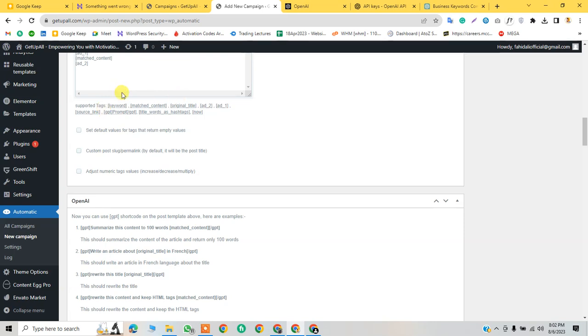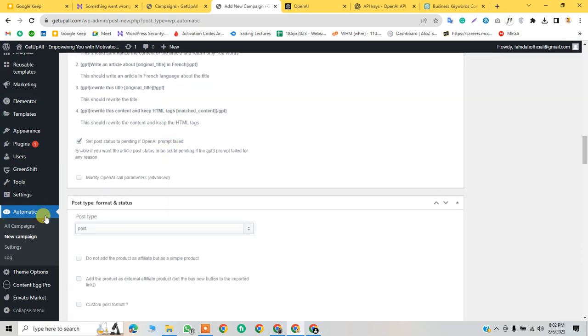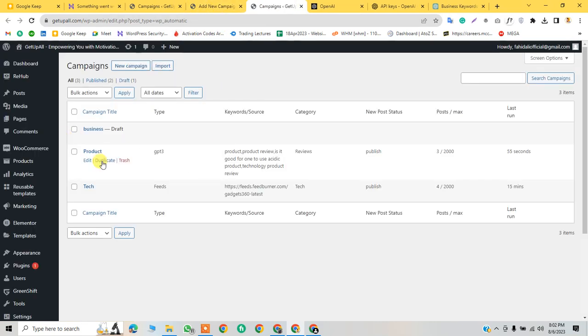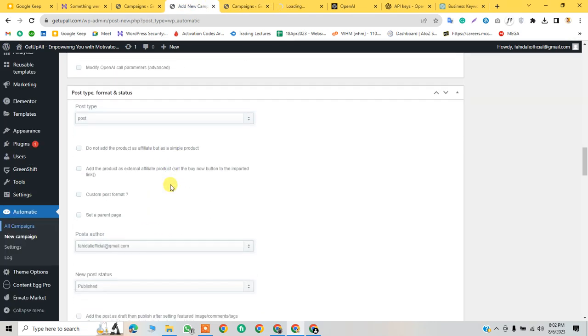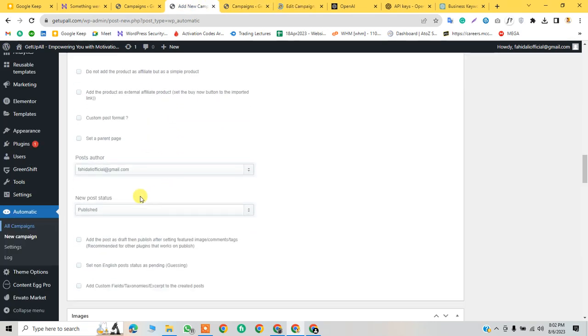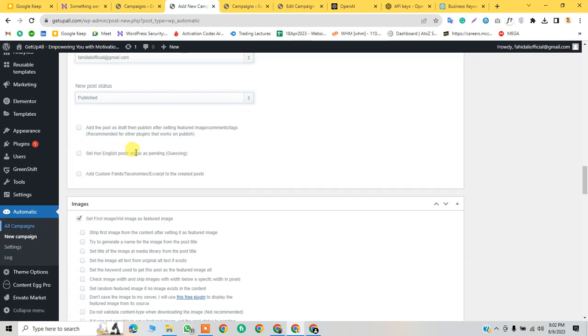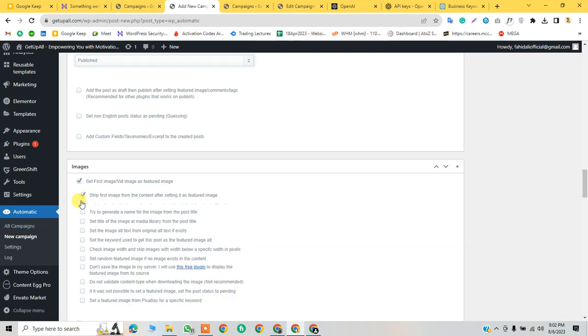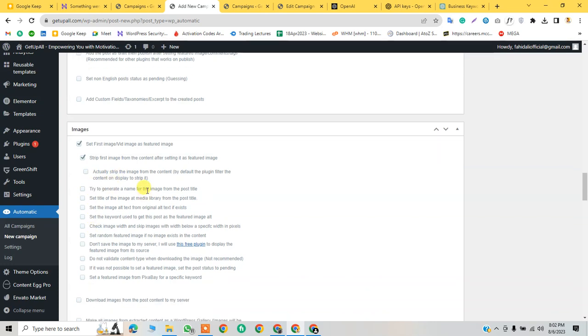Here we can set the taglines. Post type is post, post status as pending, add custom field. Set featured image. Stripe the image - by default the plugin filters content to display or place it then as featured. Try to generate a name. Set the alt text from the original text if exists, if not the content text. Insert the image and set the keyword used to get this post as a featured image.